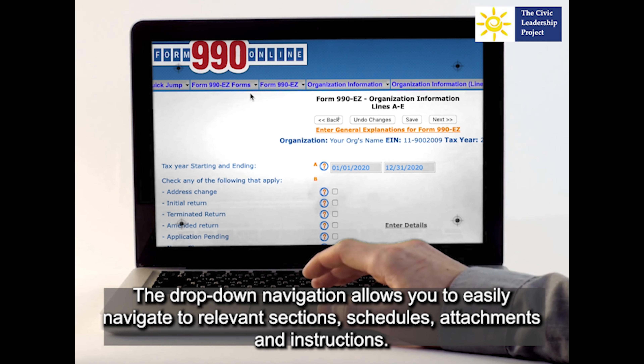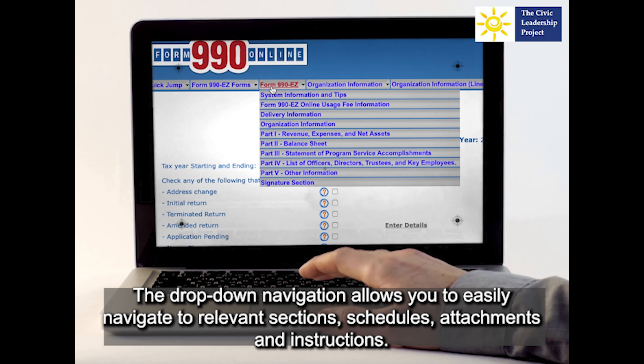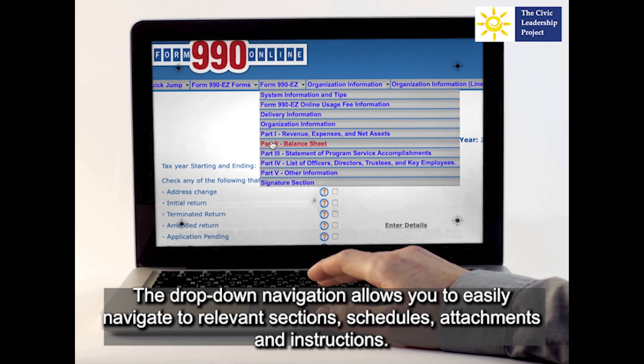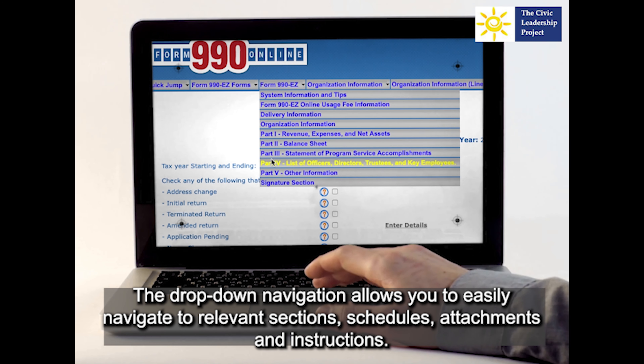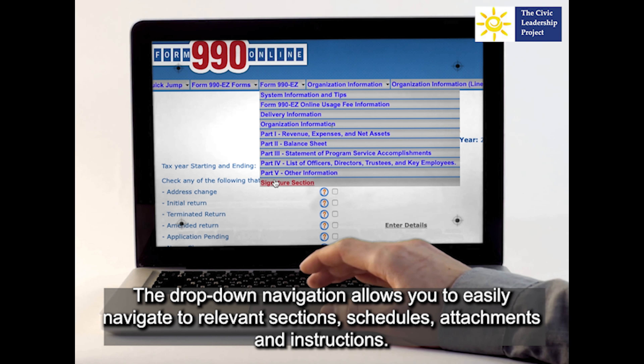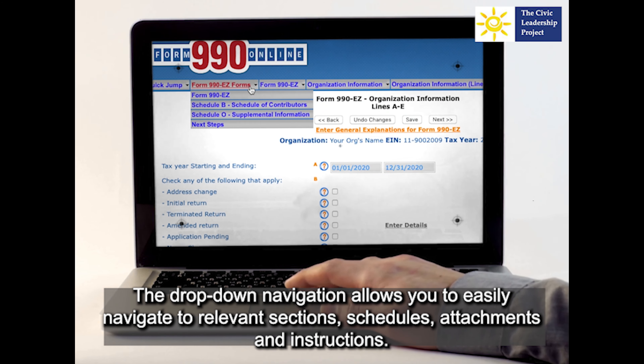The drop-down navigation allows you to easily navigate to relevant sections, schedules, attachments, and instructions.